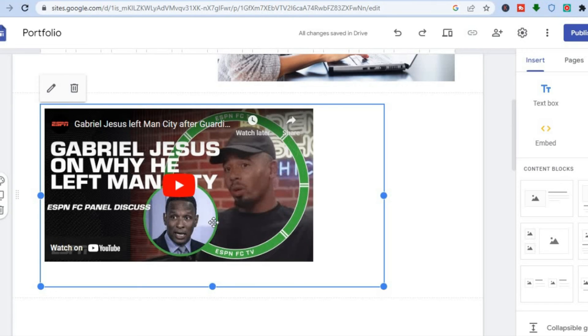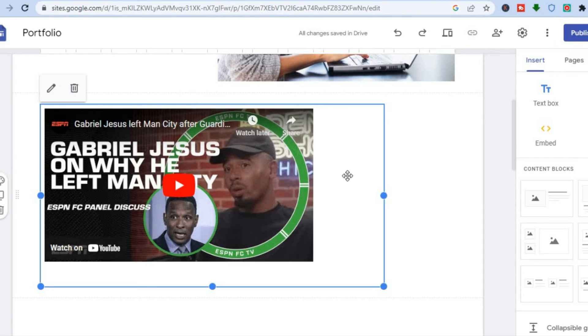And once you are finished, all you'll need to do now is tap on publish in the top right hand corner to save the changes.